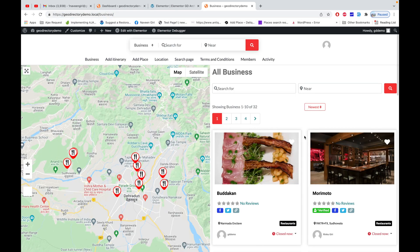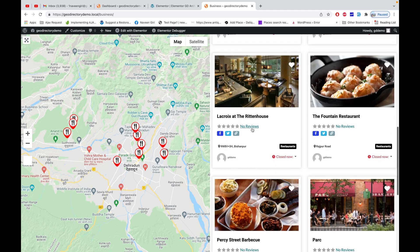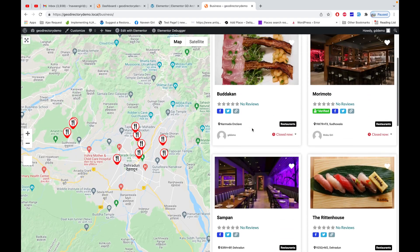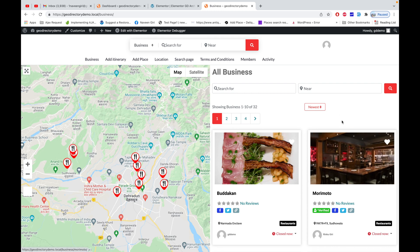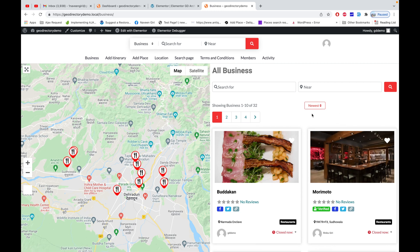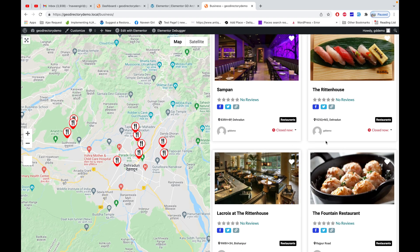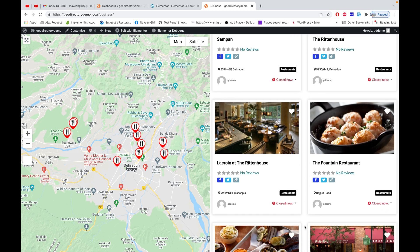Let's update it and see how the archive page looks now. See the difference — how cool this template looks! Everything is perfect, and we've done it within just a few clicks and some drag-and-drop. That's the magic of Elementor, and as I mentioned, this layout is only possible with Elementor Pro.